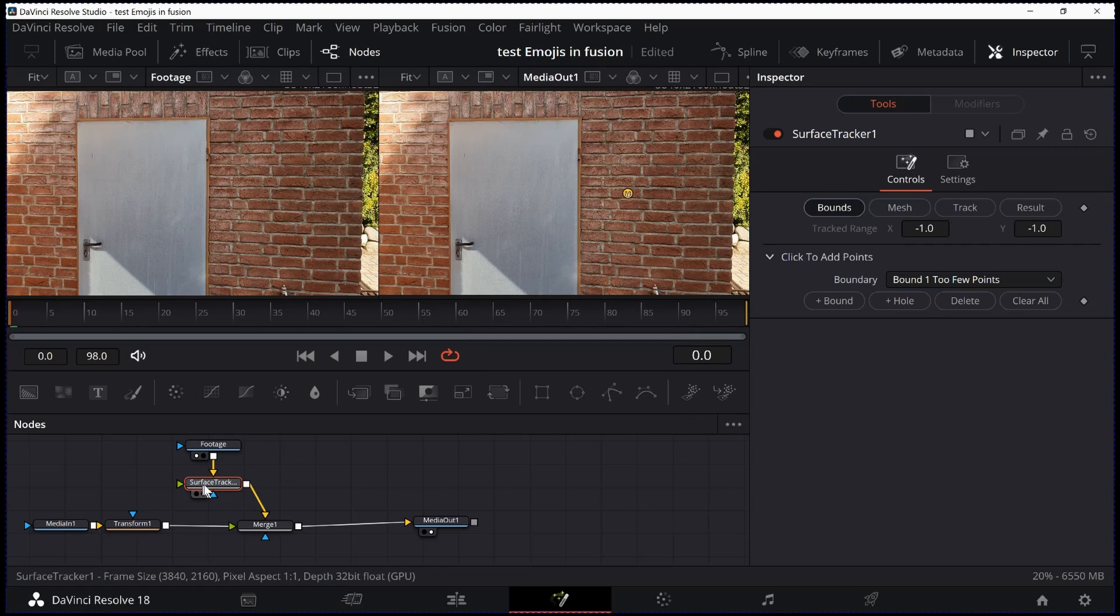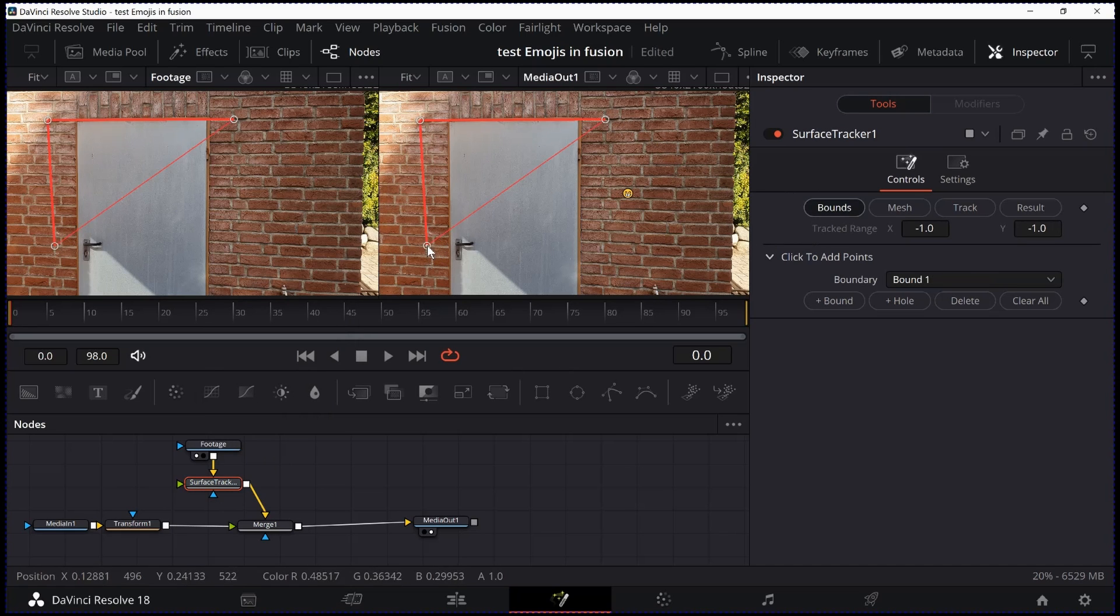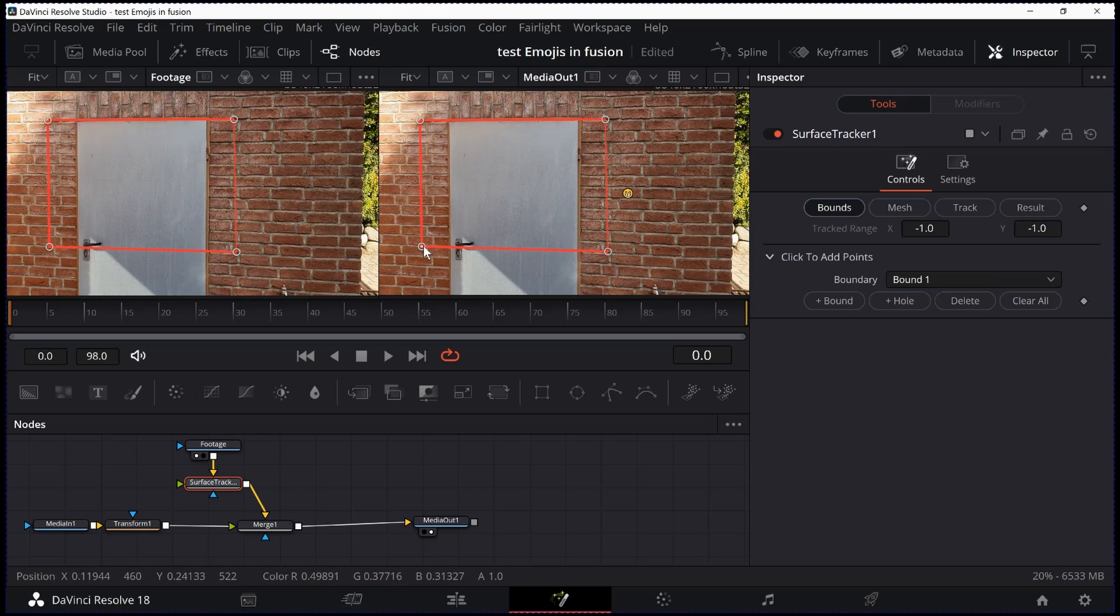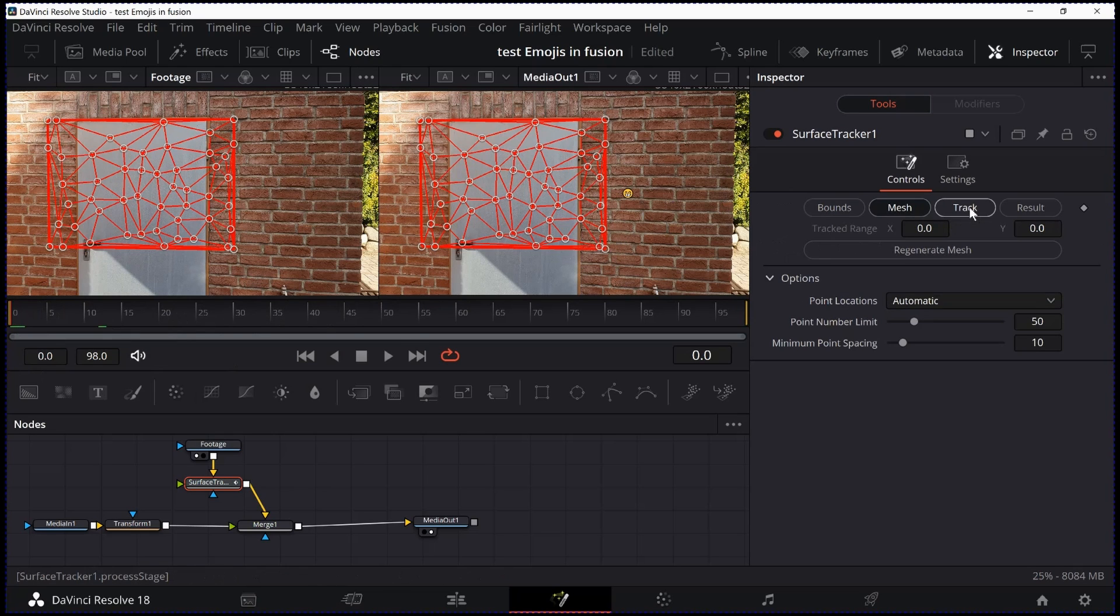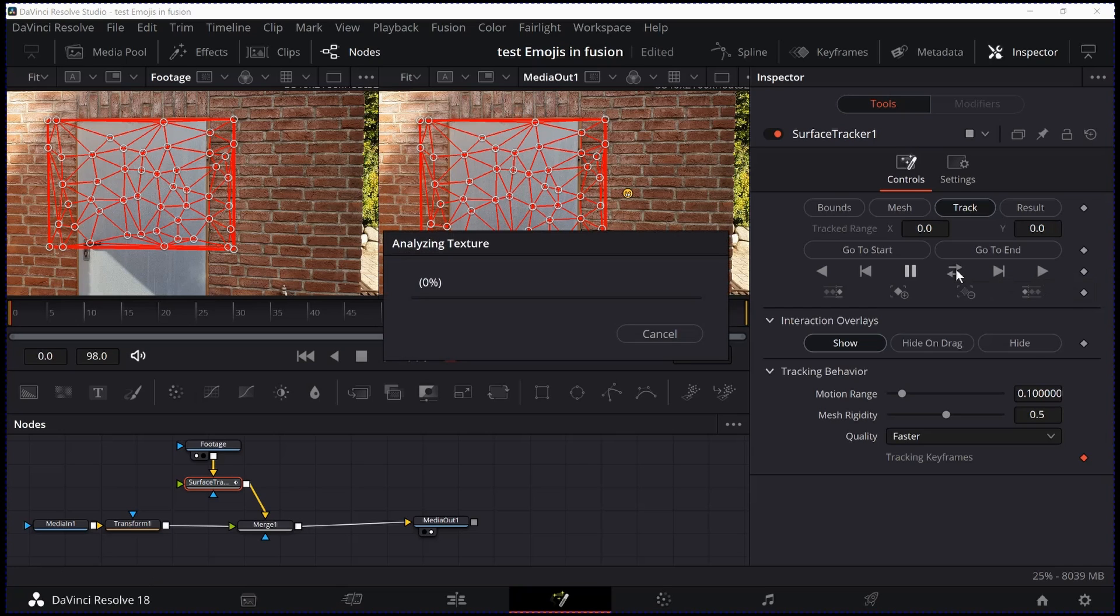Now the Surface Tracker is set for input and we set the bounds of the Surface Tracker first. 1, 2, 3, 4, that's a Surface. Now I go ahead and try to make this a little more rectangle. And here we go. We can go ahead and use Track now. And click Track Forward and Backwards. And now Resolve is doing its thing.